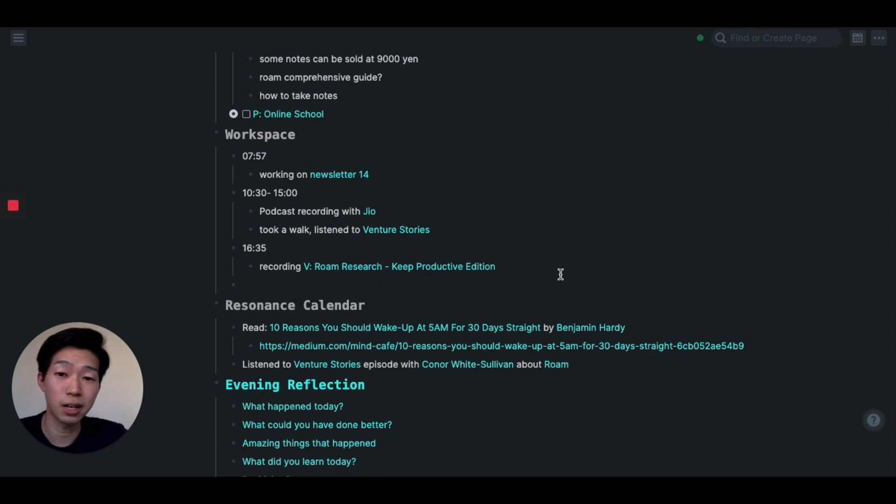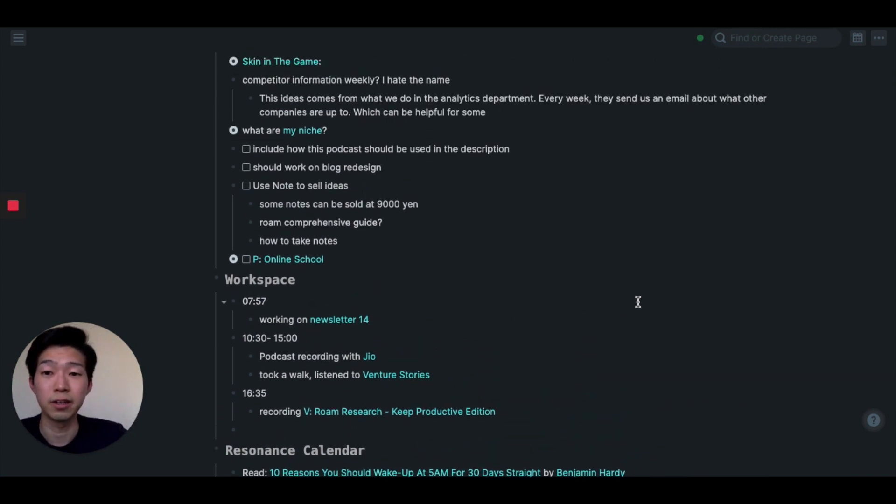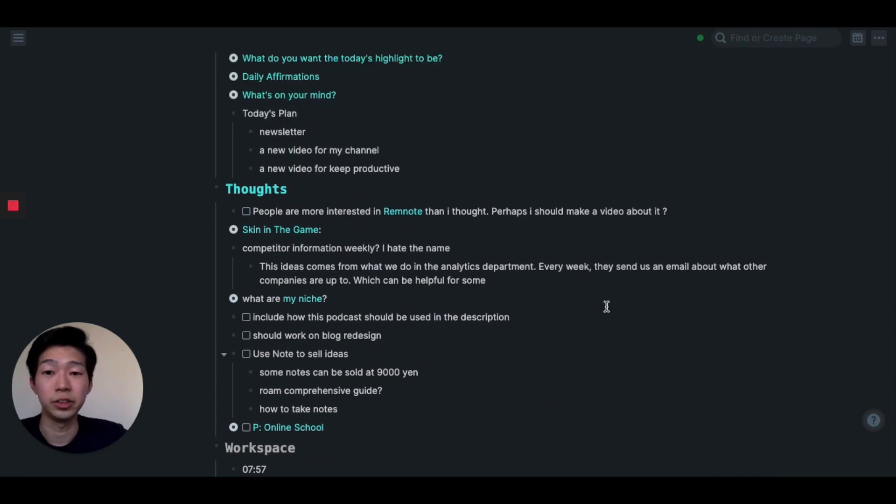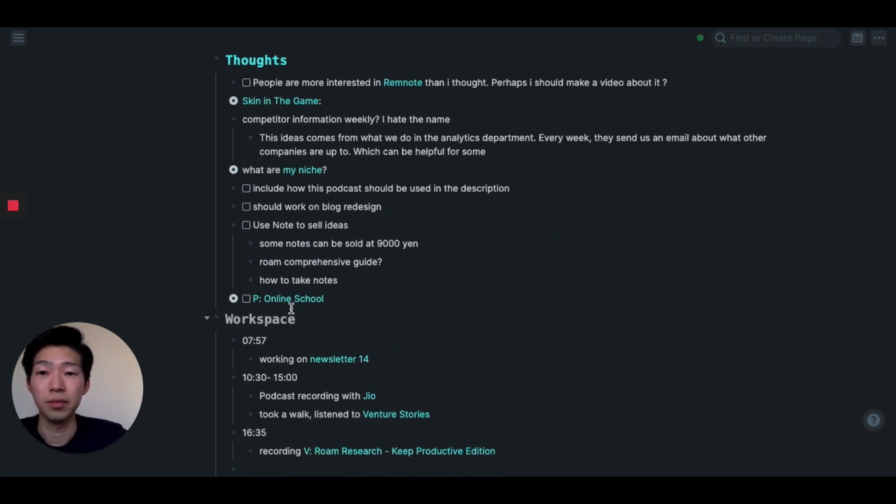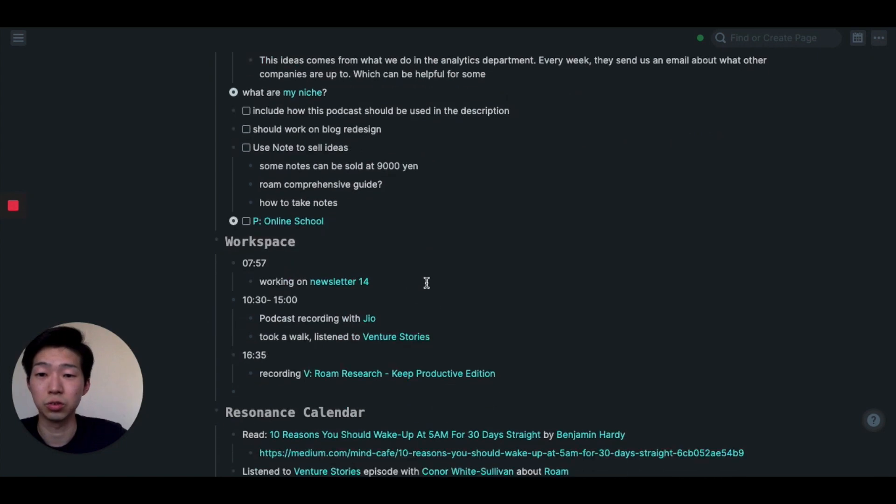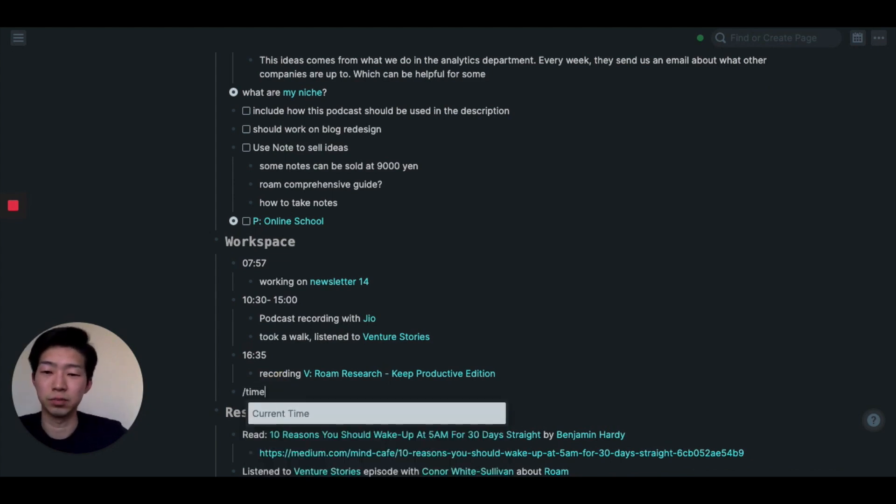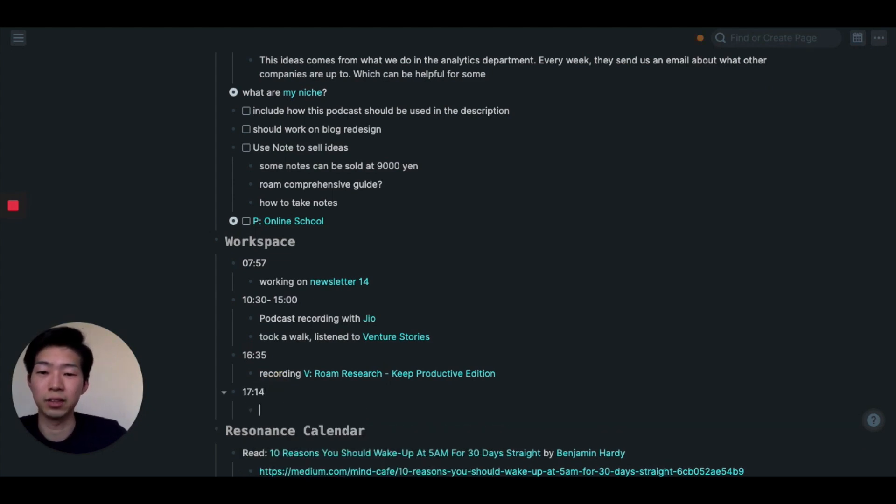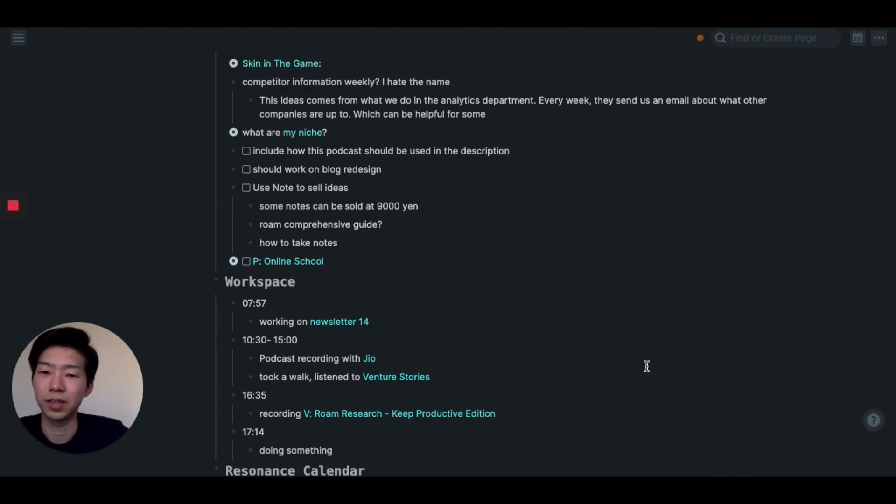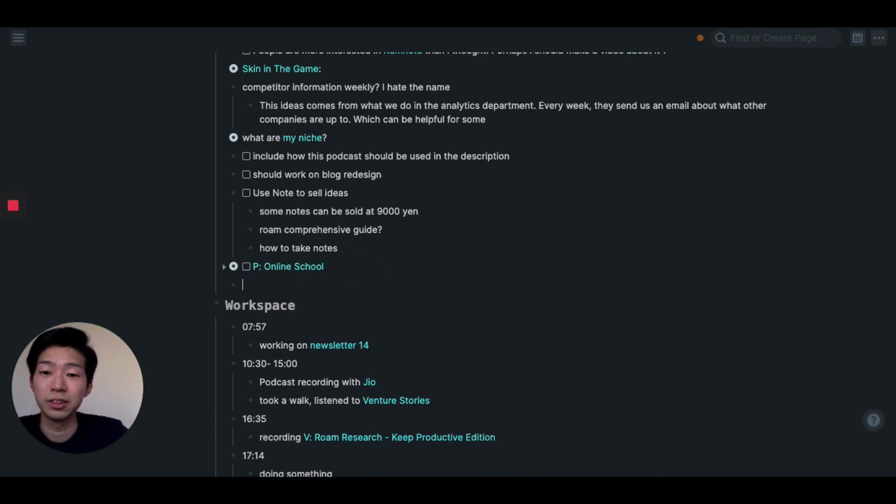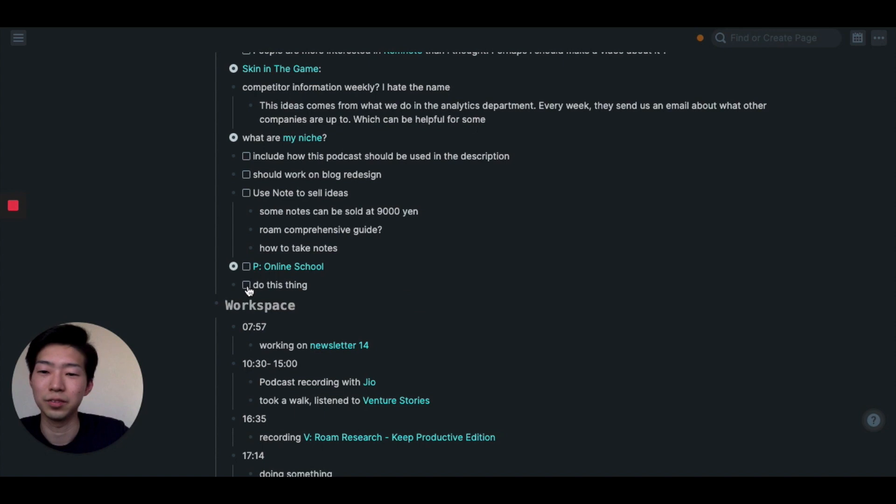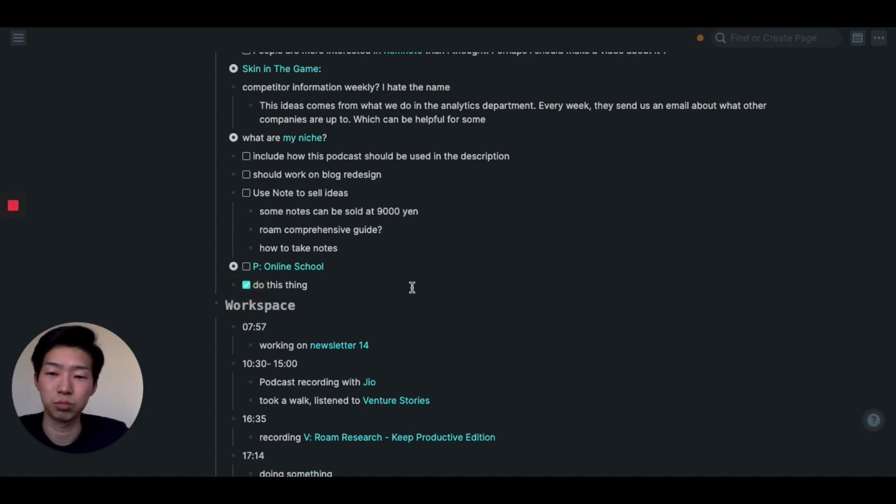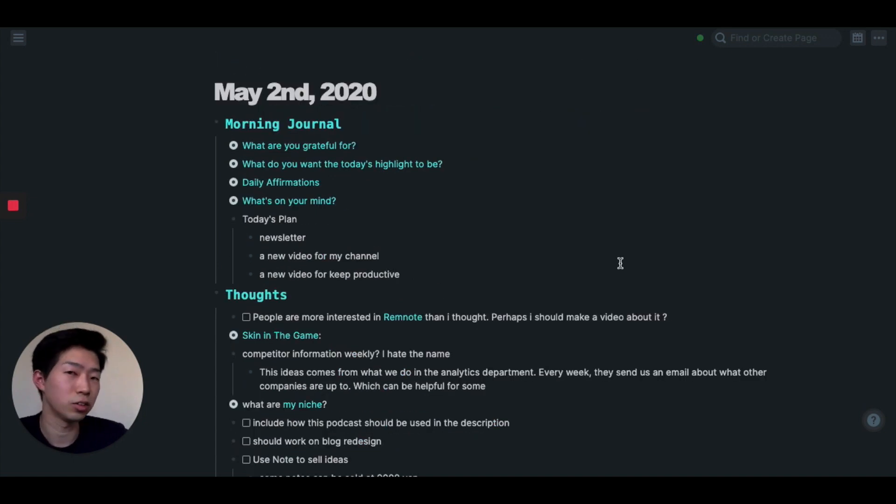So this is basically how I use Rome. Pretty much all day I usually stay in this page and write down everything in the thought section or workspace section. If I'm working on something, I just write it down. And if I get a new idea, I just write it down on this page. Then when I'm actually done, I can just click here and mark it as done. So that is my daily note template.